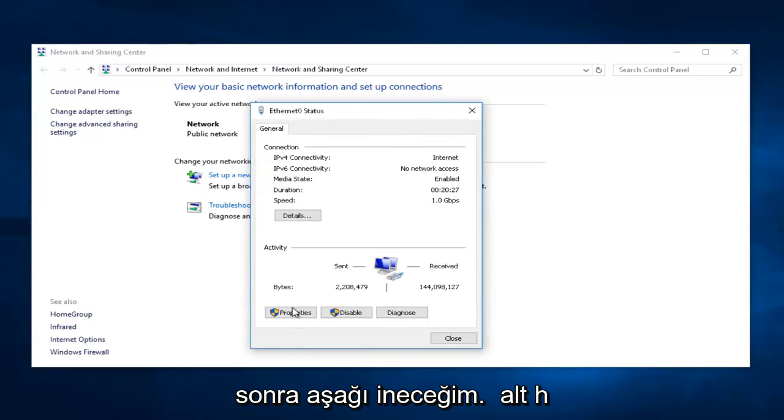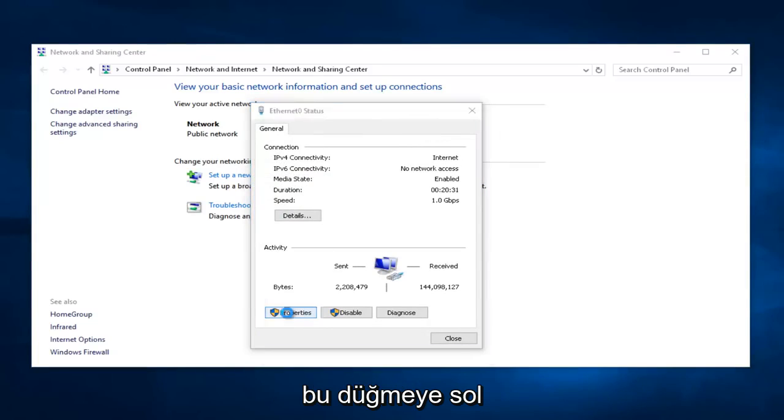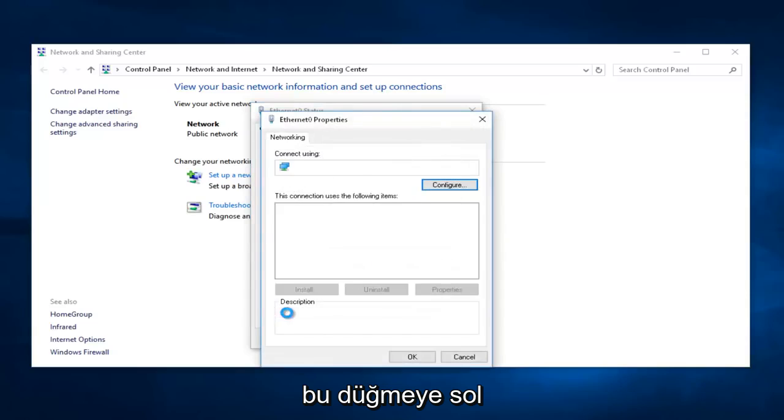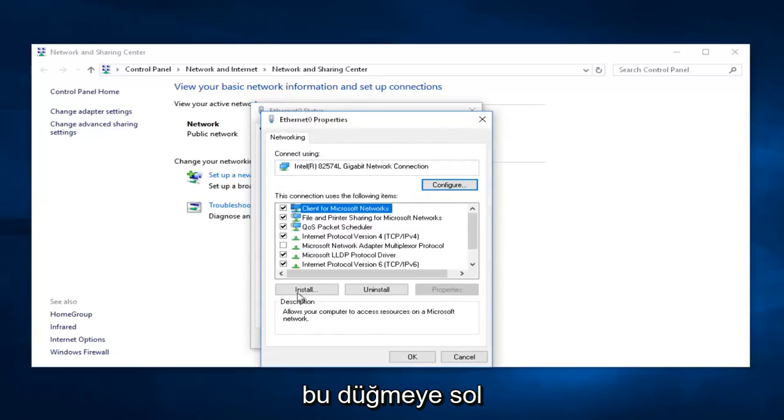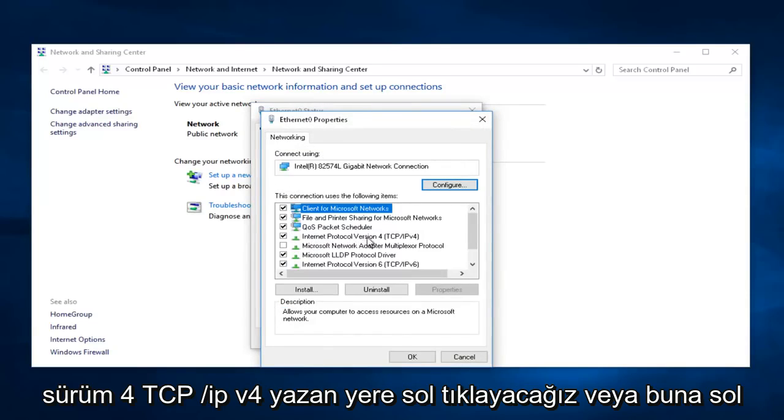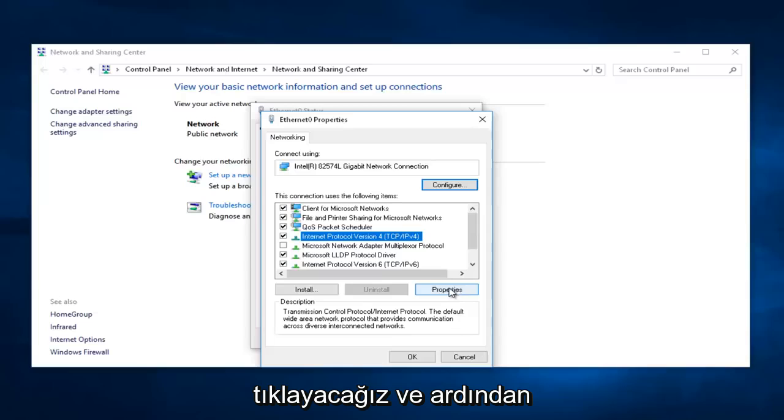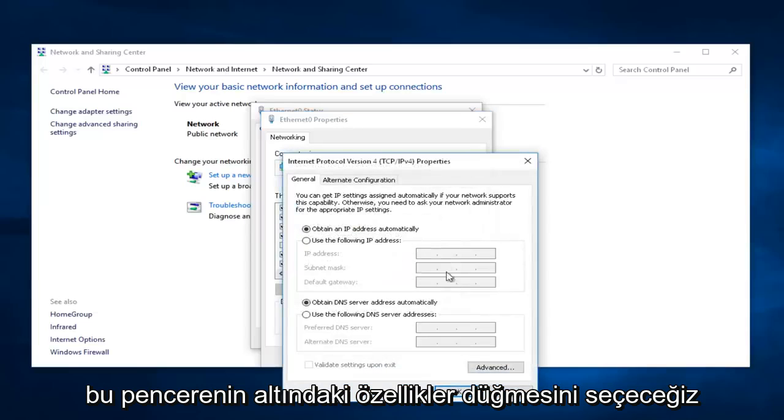And then I'm going to go down to the bottom here where it says Properties, and left-click on that button. We're going to left-click on where it says Internet Protocol Version 4, TCP forward slash IPv4. Left-click on that, and then select the Properties button at the bottom of this window.